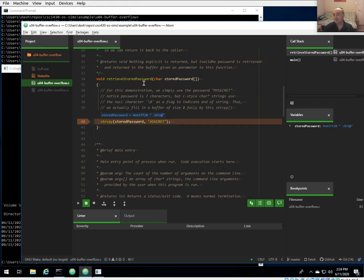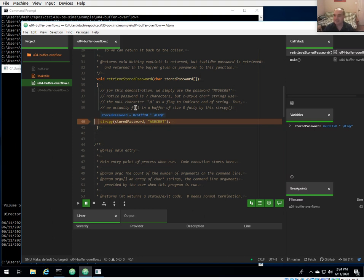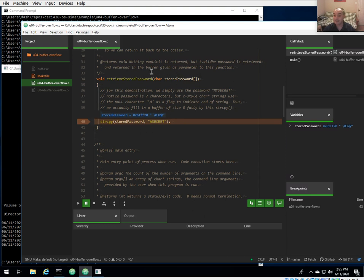This is a made-up example simulating a real password authentication system. Normally you'd retrieve the password from a file or more likely a database, and hopefully you're not storing it as plain text — you'd hash the password so that even someone who accesses it can't use it directly. For illustration purposes we're using a plain text password: 'asecret' is the password the user needs to authenticate with. All this function does is copy the retrieved password into the buffer we passed in.